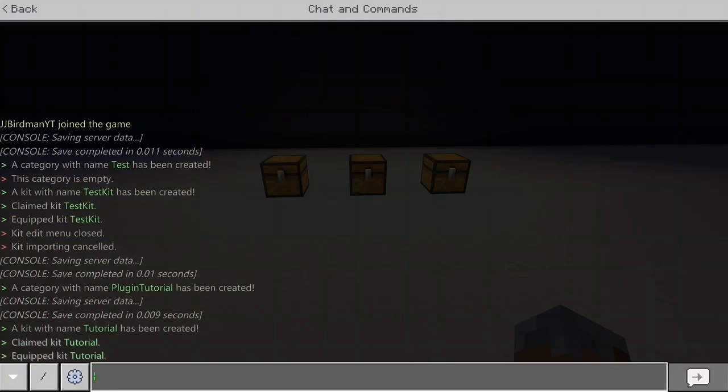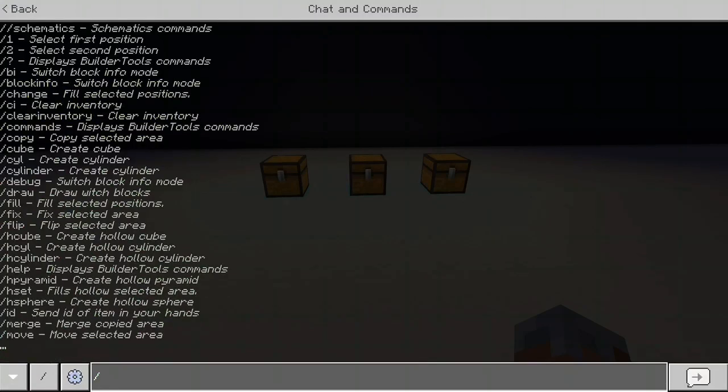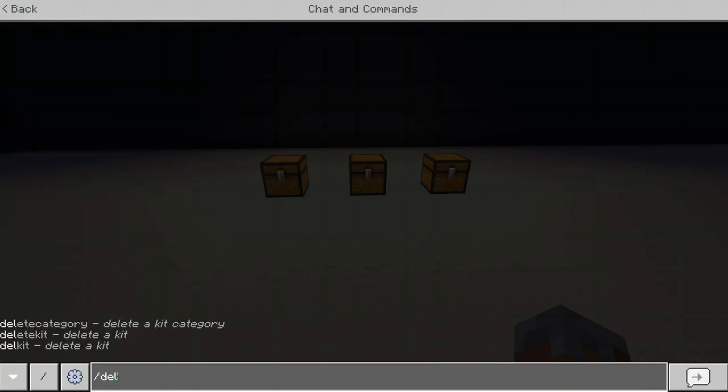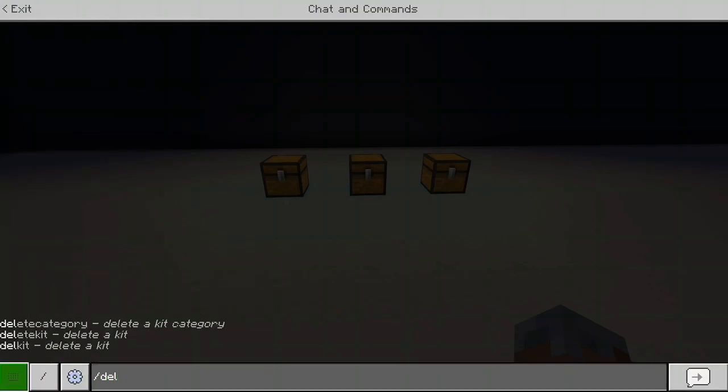So deleting stuff. Slash delete category. Slash delete kit. And slash del kit. They do the same thing. But delete category obviously and delete kit, that's pretty self explanatory.